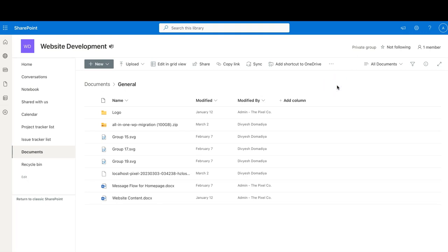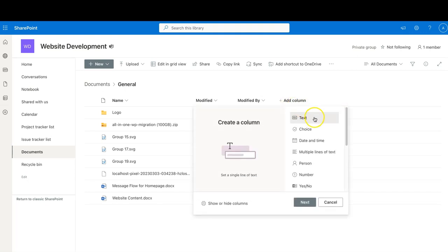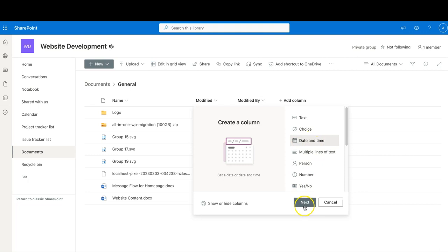Right now we're going to create two different columns. First, I'll show you how to create a column. Right beside your existing columns you'll see a button that says 'Add Column.' When you click on it, you'll get a bunch of different options — your new column can be Text, or if you have preset values you can select Choice, or you can have Date and Time. We're going to go ahead with Date and Time because I want to add the date when the document was created. Let's click on Date and Time and click Next.